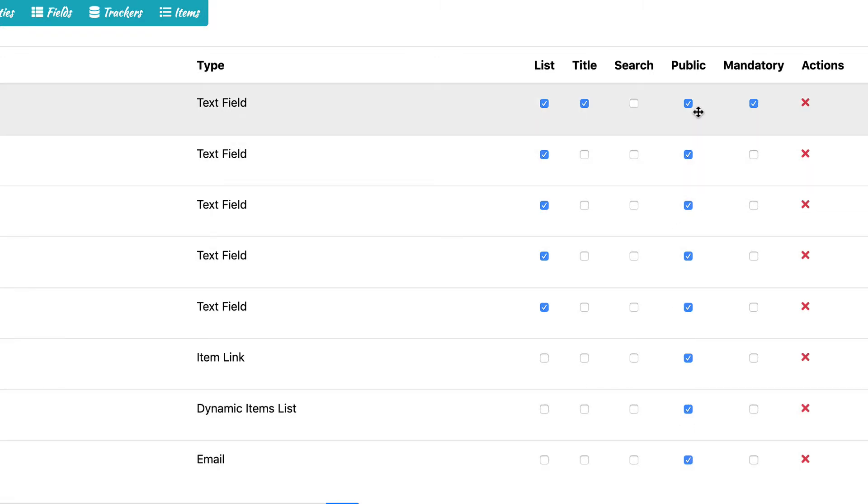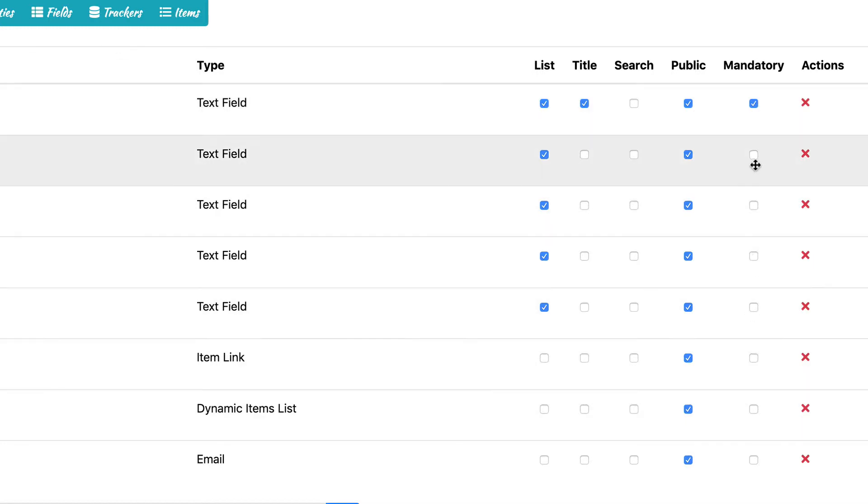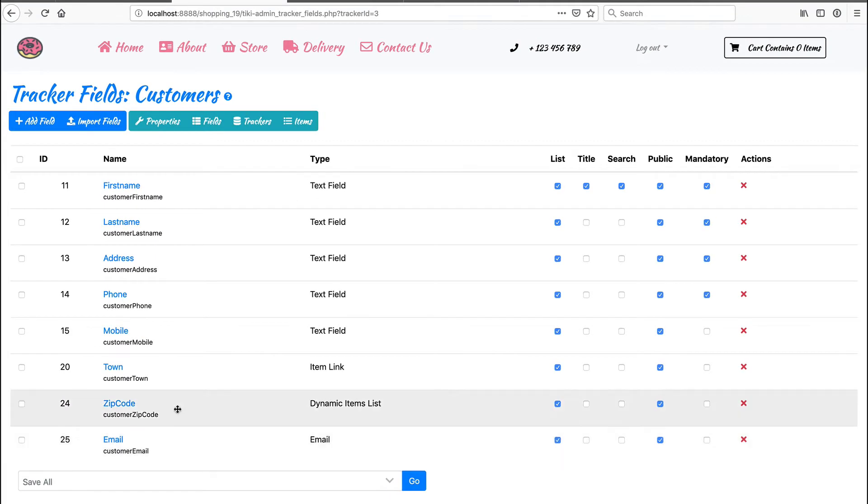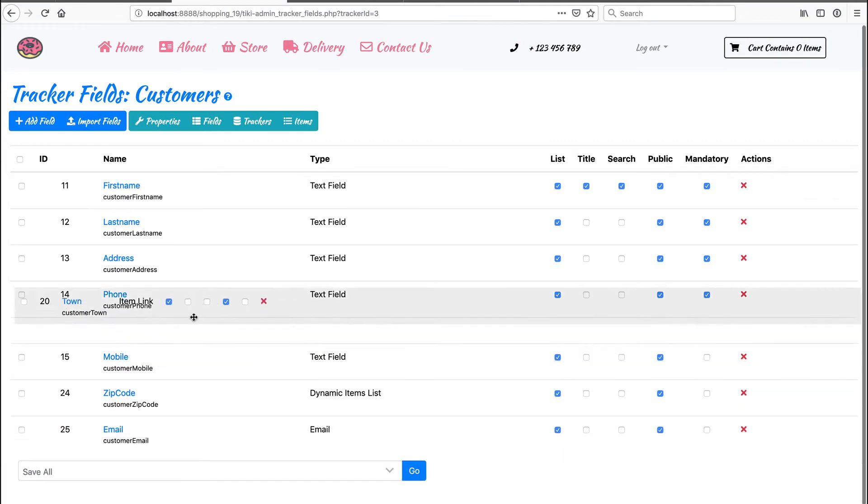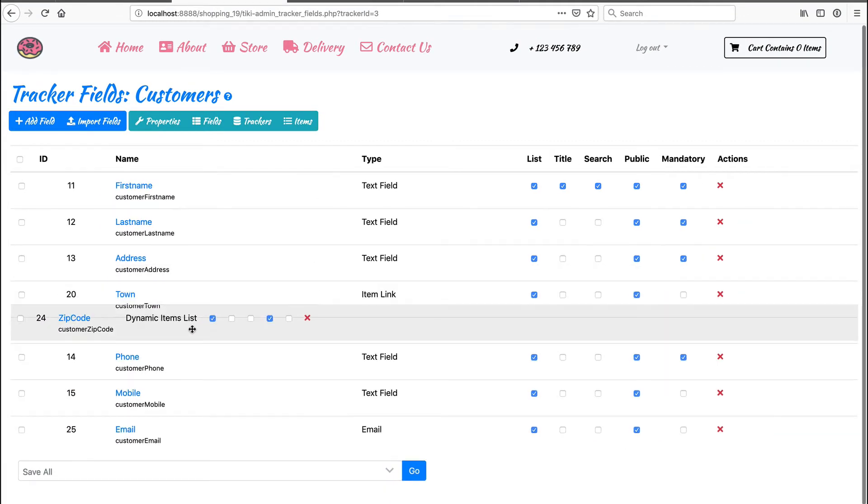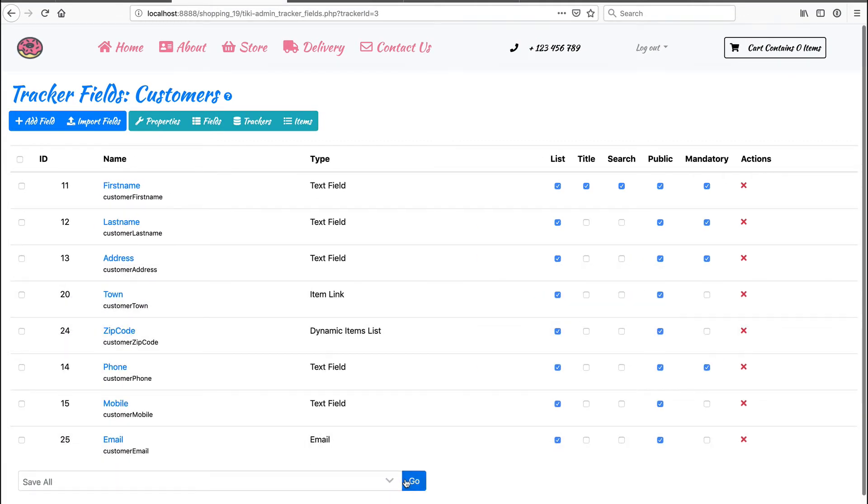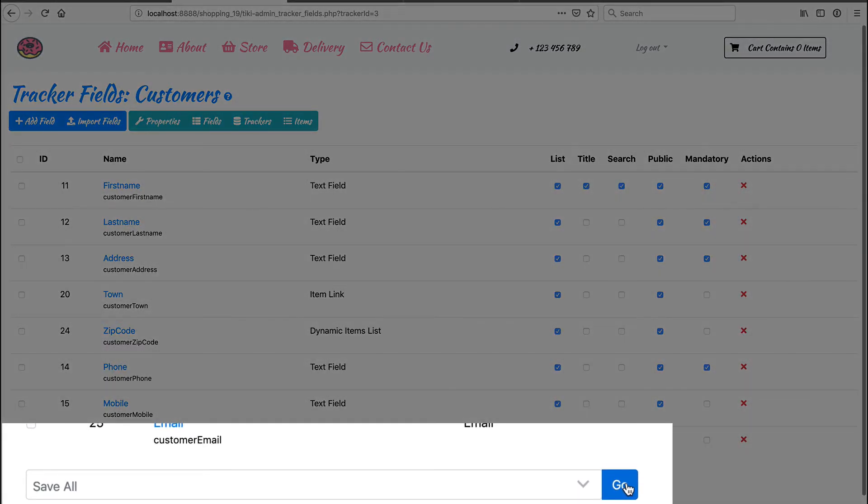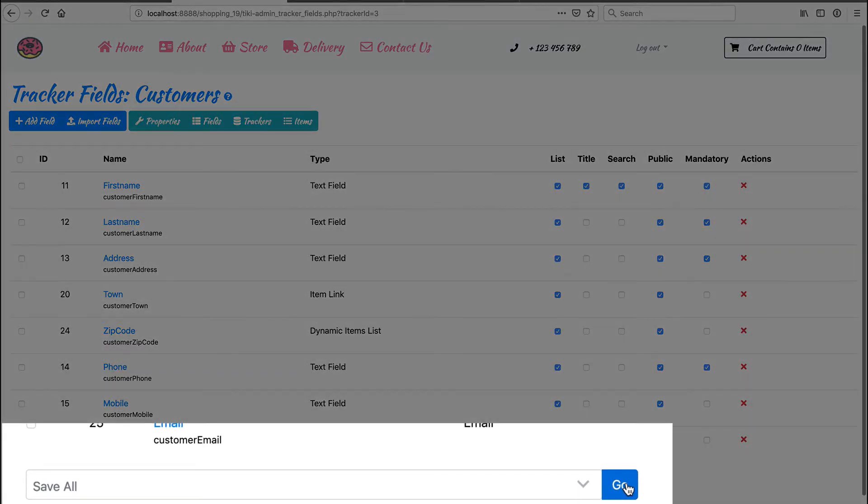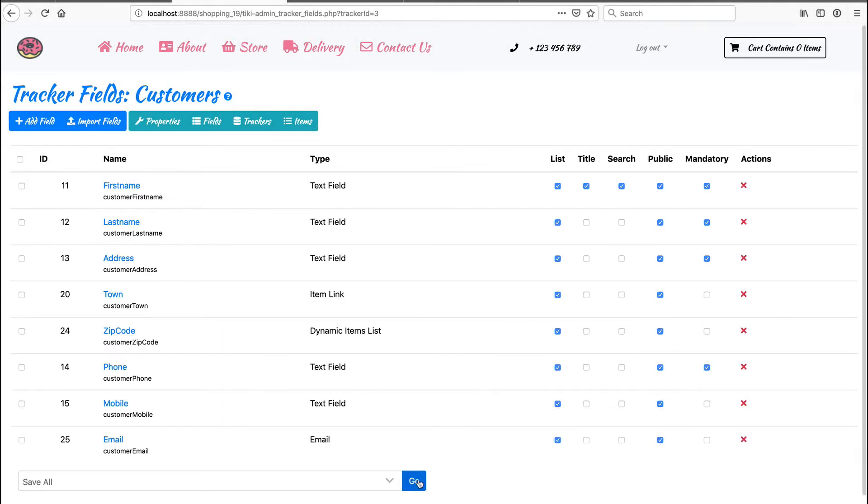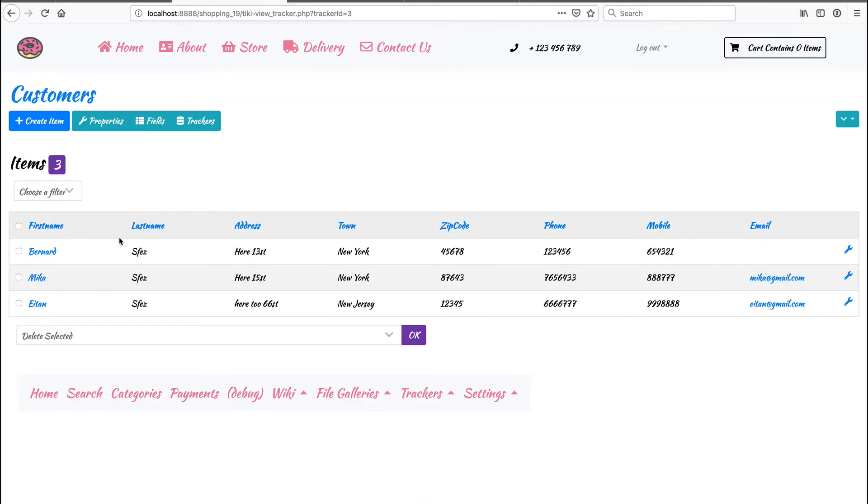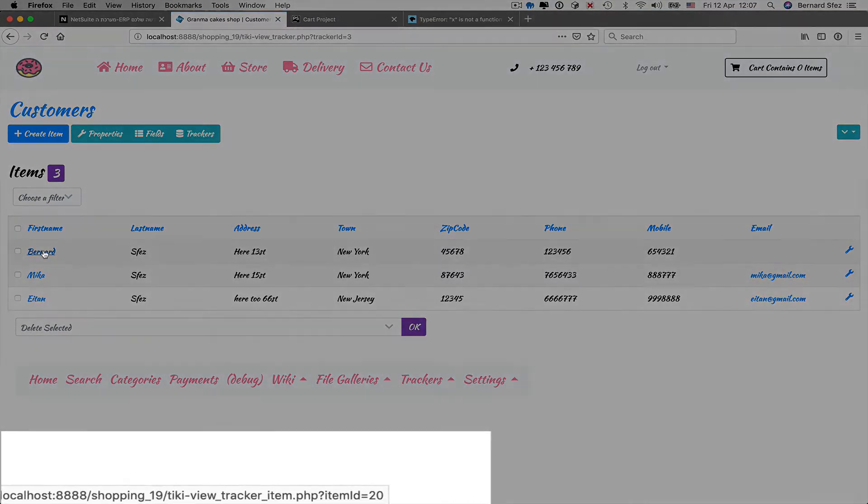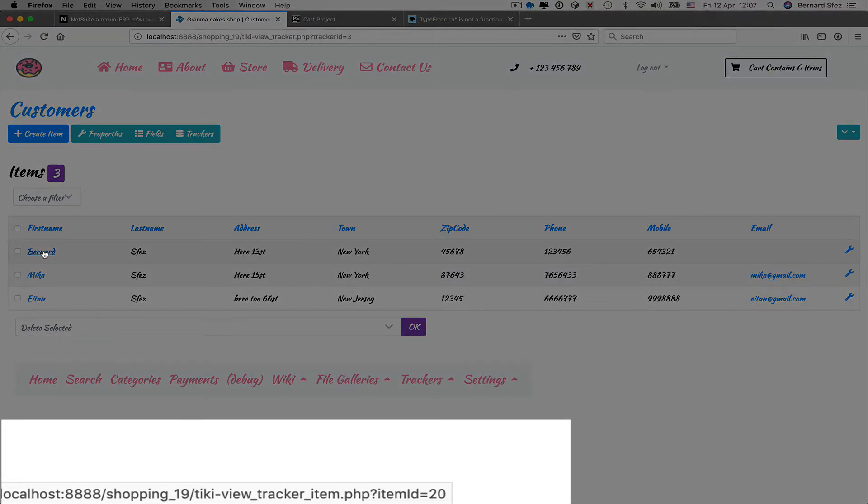There are checkboxes for the fields we want to see in the listing. Title is the reference string to link and to have a title for each item. It is important for you to know that there should be only one title field per tracker. The search box is to add a search option on the tracker listing page. The public checkbox has to do with search and displaying information. And finally, a checkbox mandatory to select which fields will be mandatory when filling them. I can also reorder the fields. Whatever I do, I need to save it using the save all option at the bottom of the page. As you can see, I have an ID for each item.